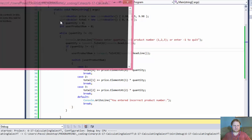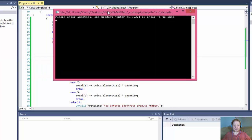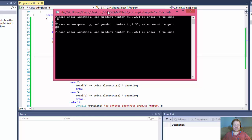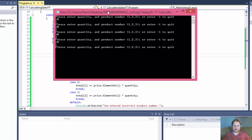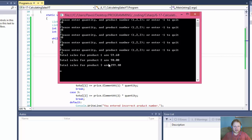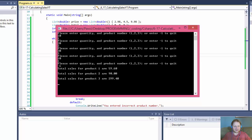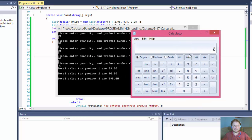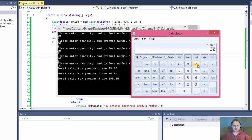Let's test that. Please enter quantity - I'll enter 10, product number one; 20 for product number two; 30 for product number three; then another 10 for product number one. And I'll enter negative one to quit the loop - and it did quit the loop. It didn't ask for any product number. Let me get a calculator to double-check the calculations. We have 10 and 10 of product number one, so that's 20 times $2.98 - total is $59.60, which is correct. And 20 times $4.50 for product two, and $9.98 times 30 for product three - working correctly.